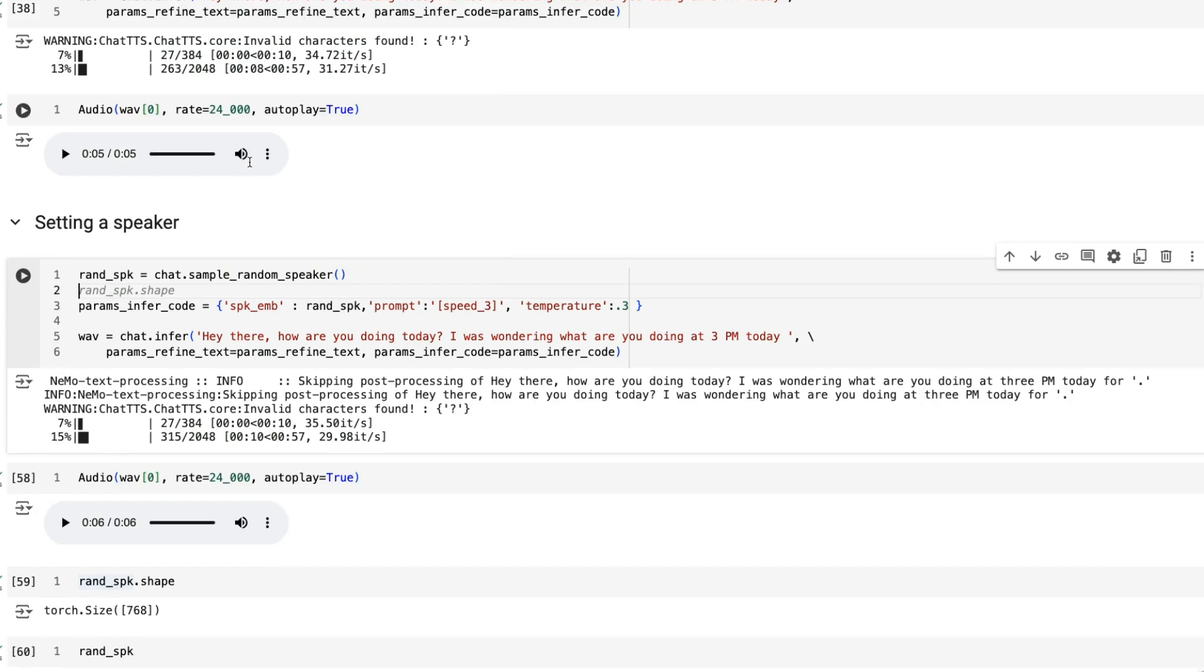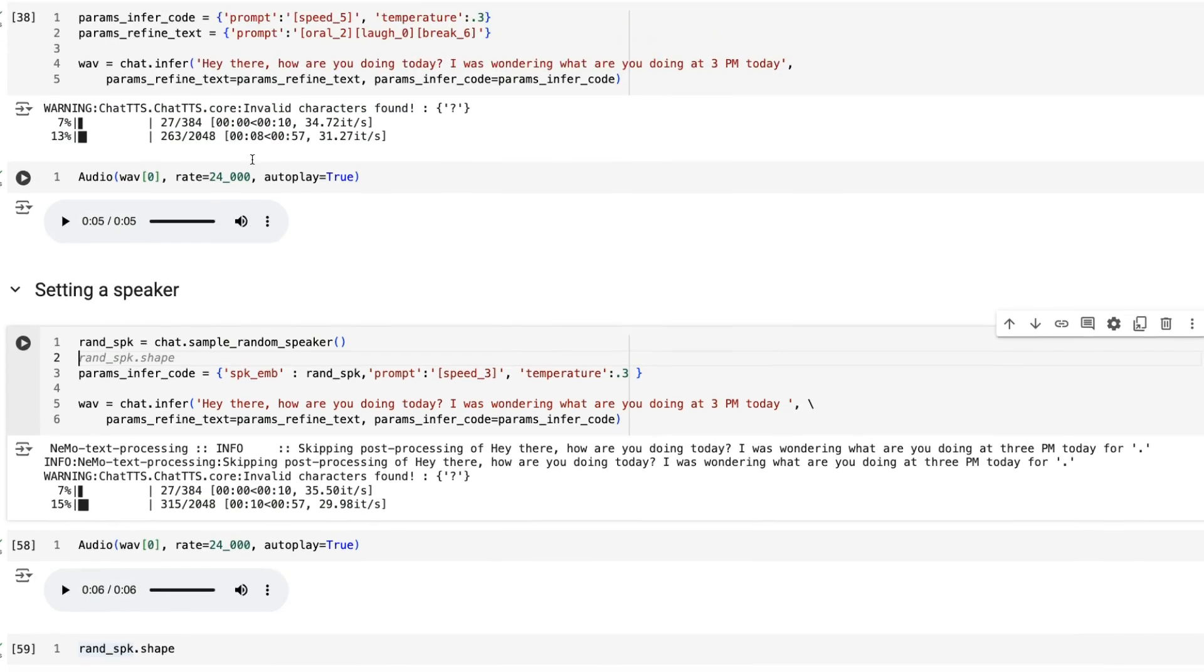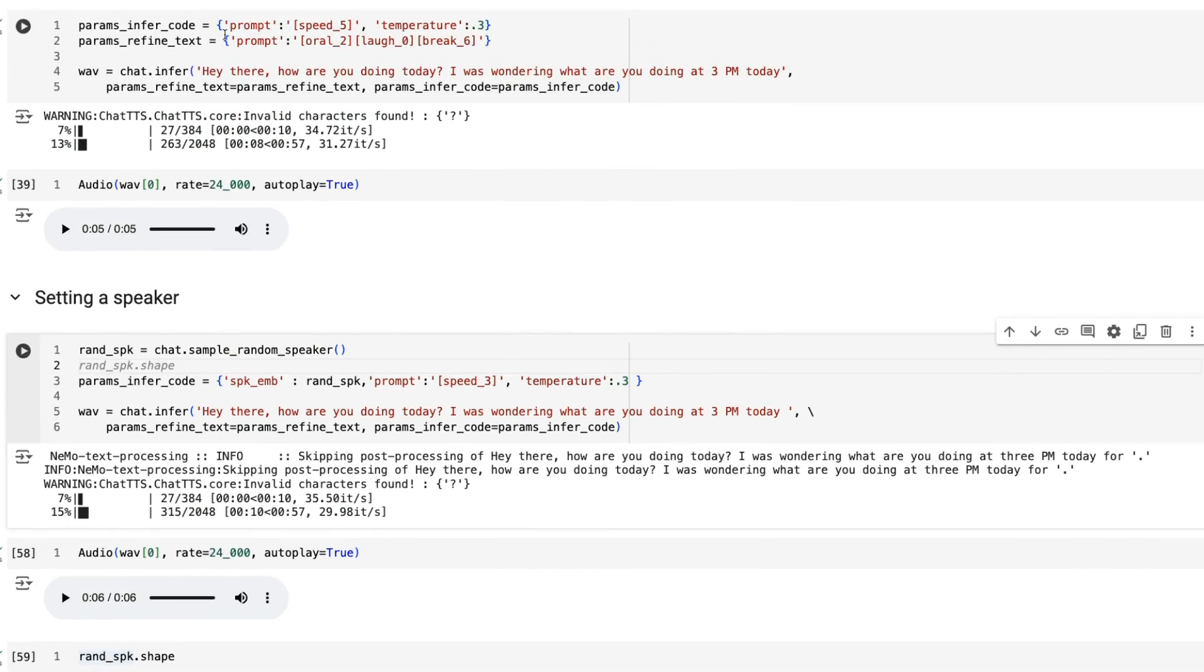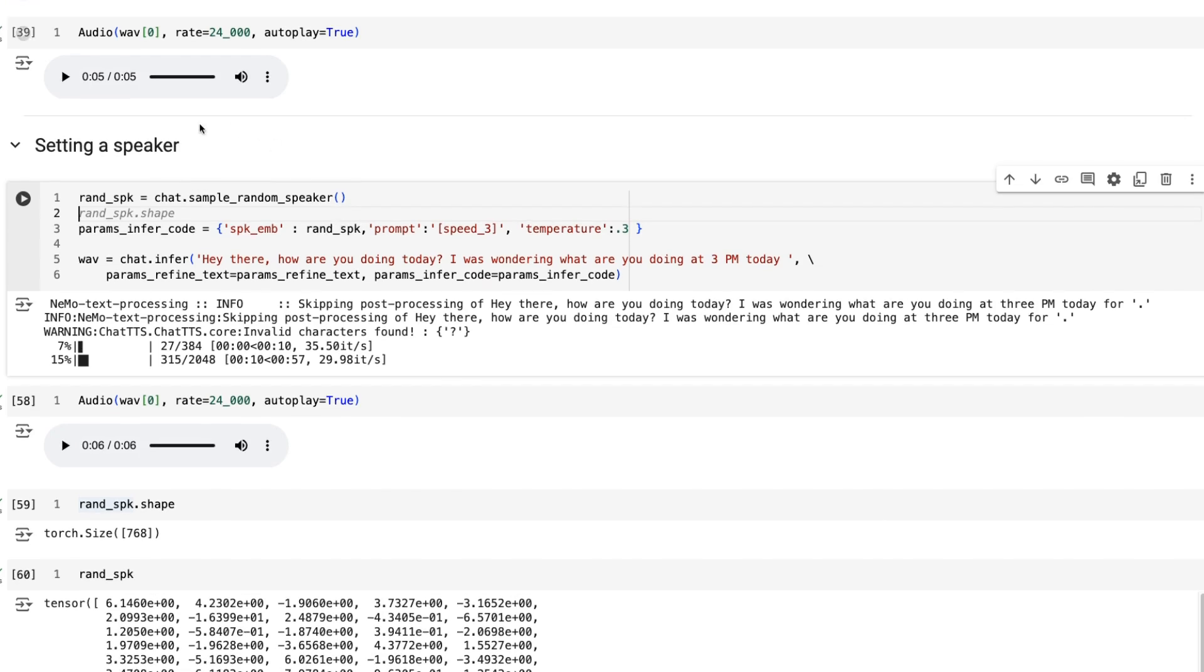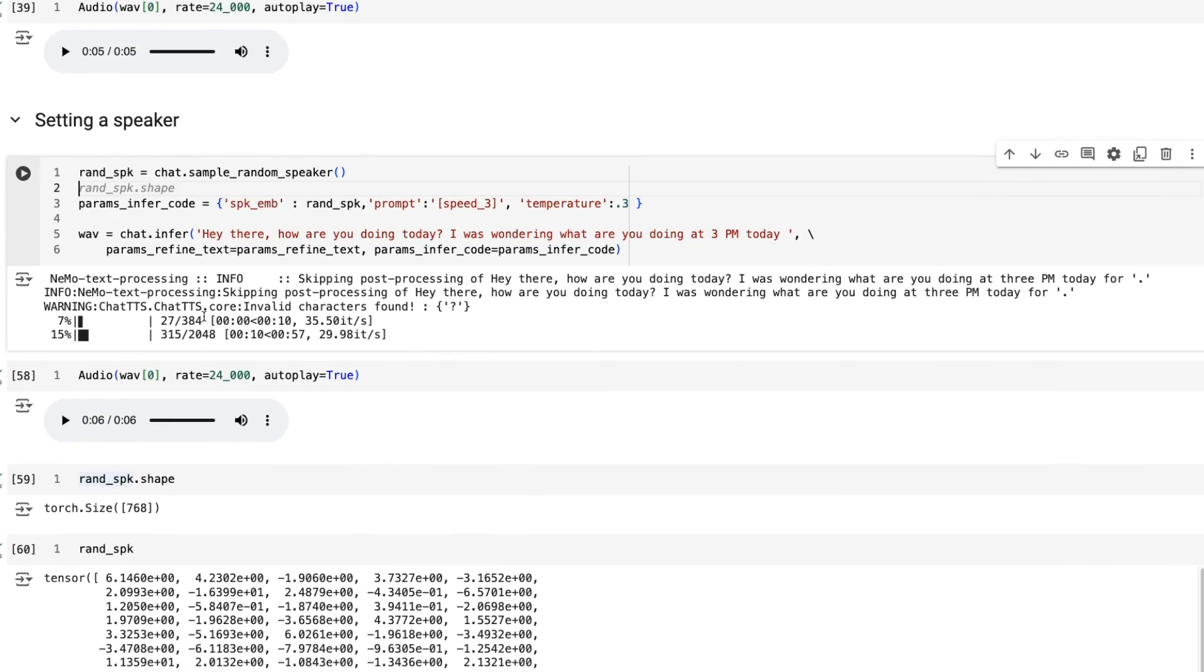The way you set a speaker is you pass this into the inference code. You're basically doing a random speaker chat.sample_random_speaker. You'll then pass it in just like you would with everything else.